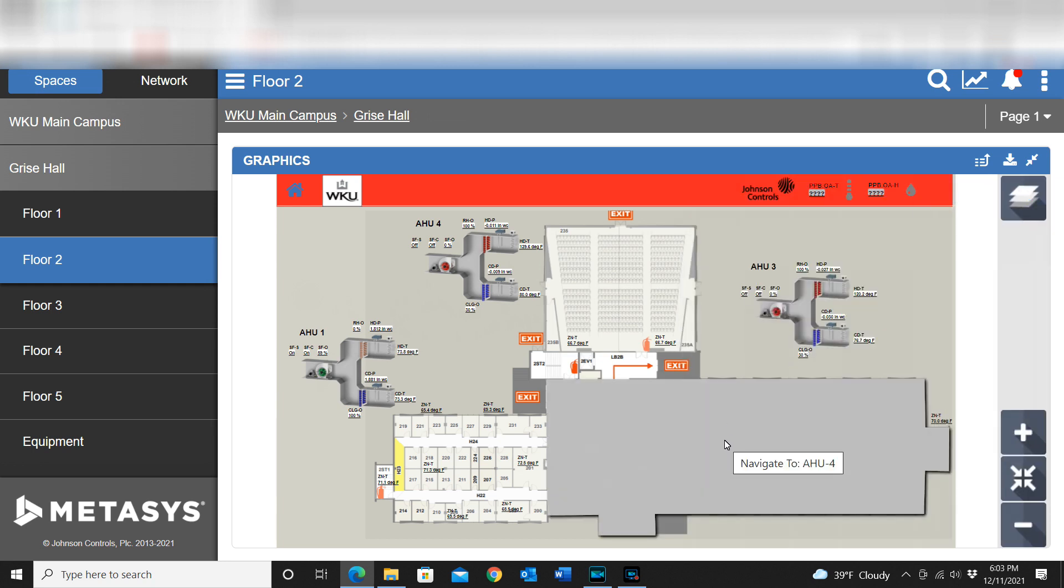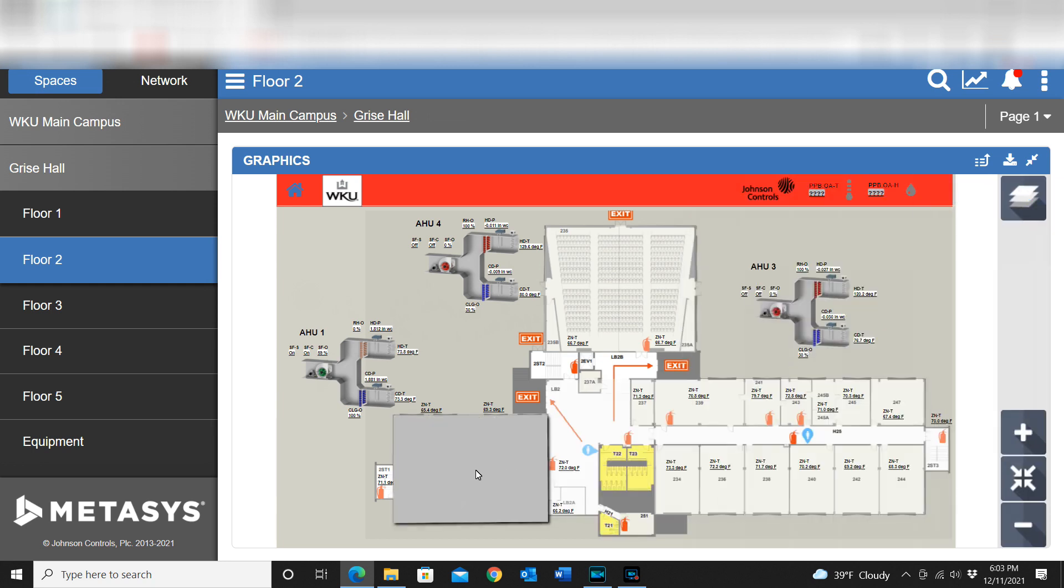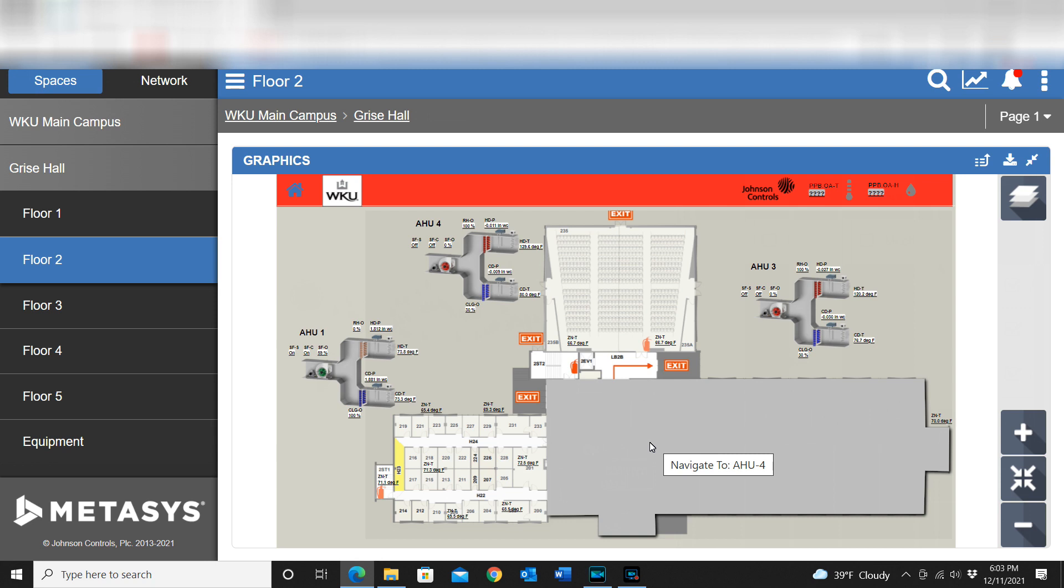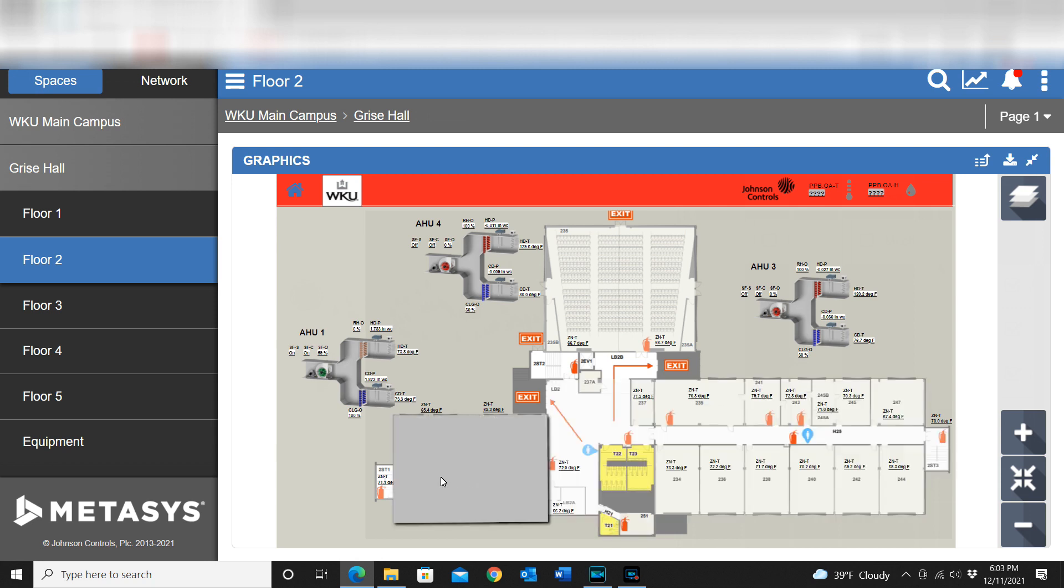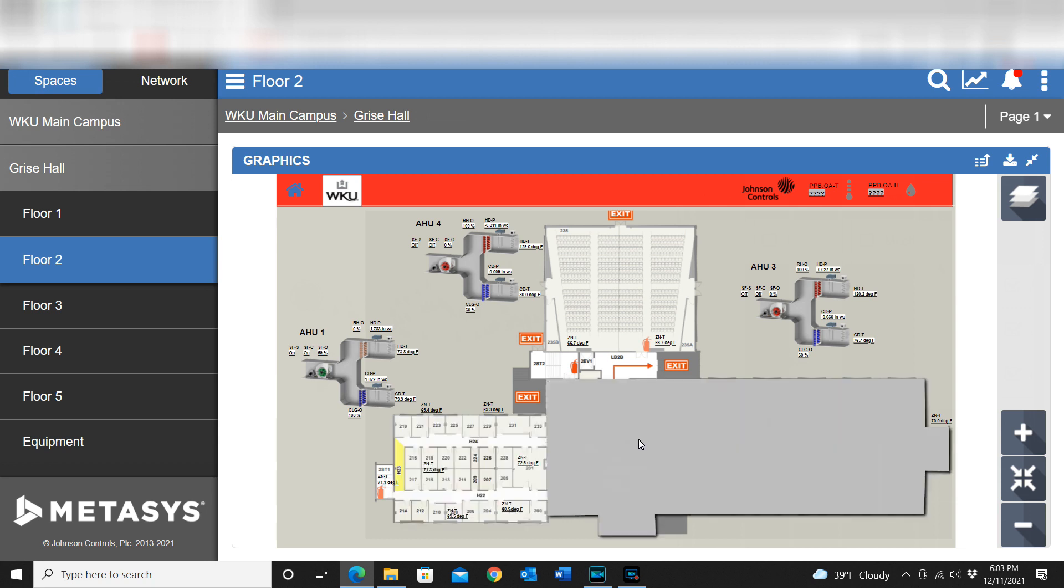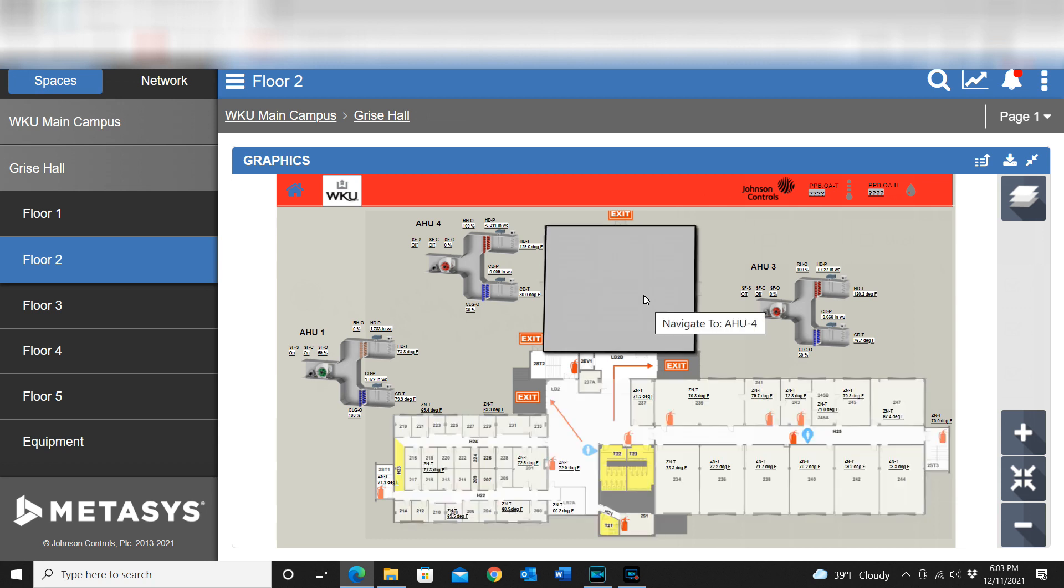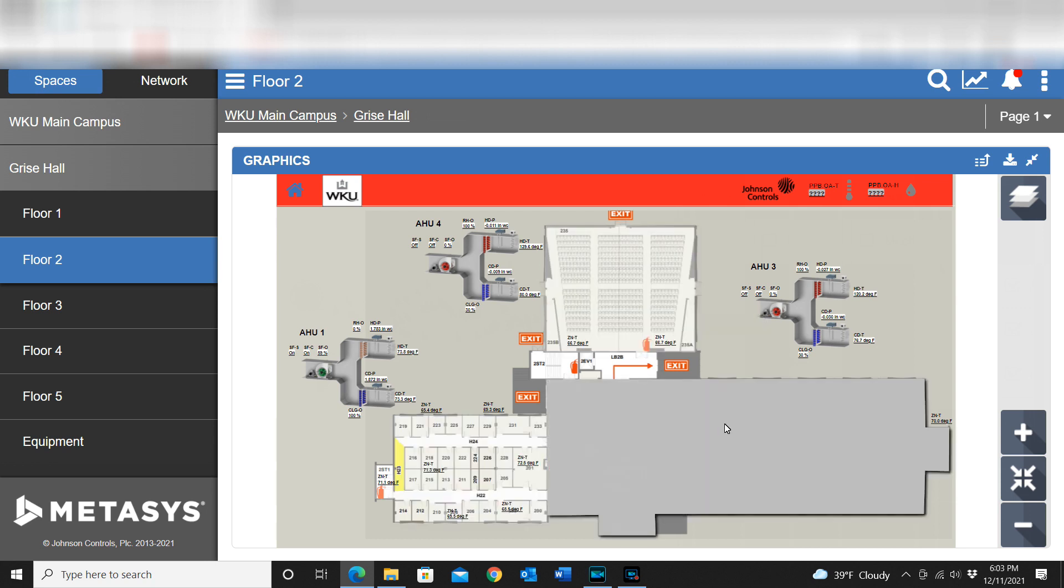Once I do that, what it will allow me to do then is you can see how it highlights the entire area. That's going to show me exactly what air handler will provide coverage for that particular area. Just that simple.